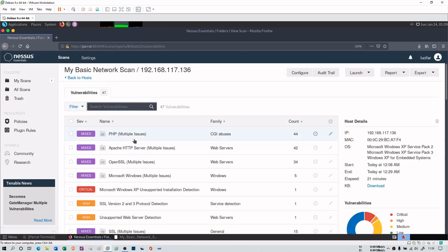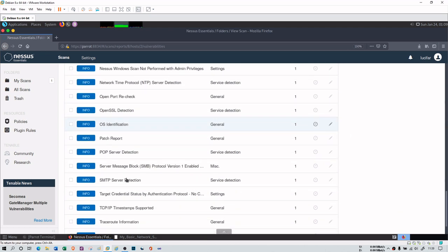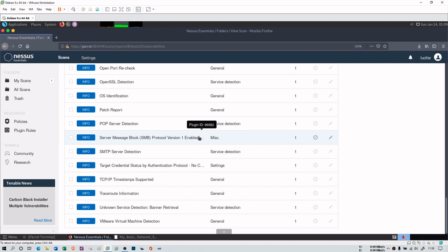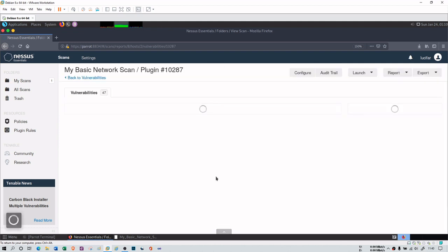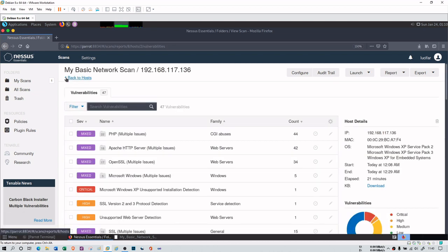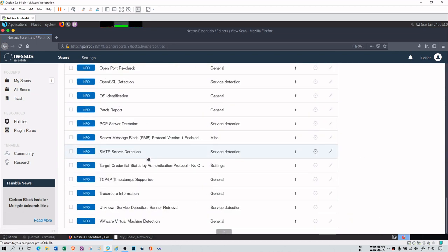It is working on port number 79. There might be a trace route information, which is actually this. Parrot is my virtual machine and XP is also my virtual machine, so there is actually no hop count. You can see there is one hop count from 141 to 136. This is trace route information because these are virtual machines nearby.